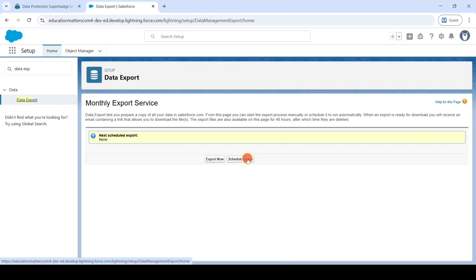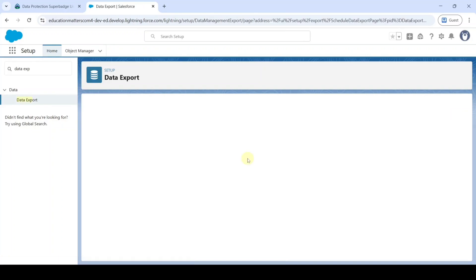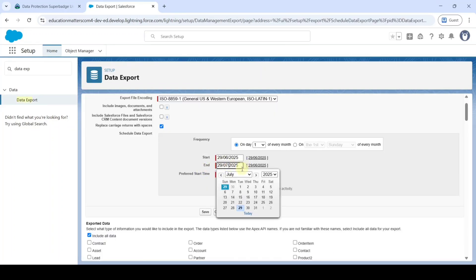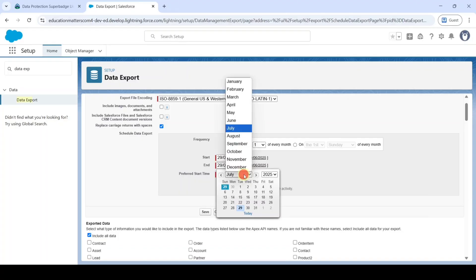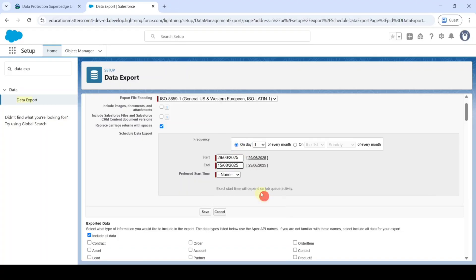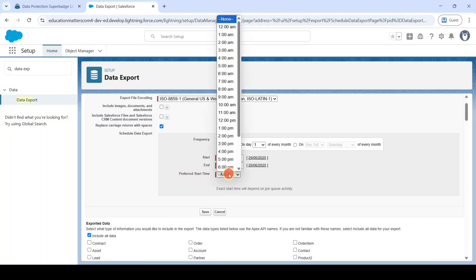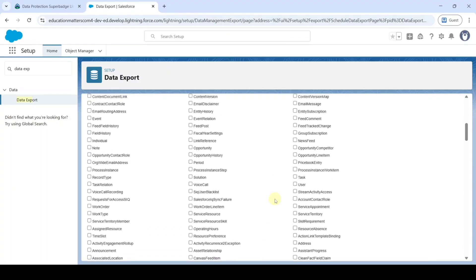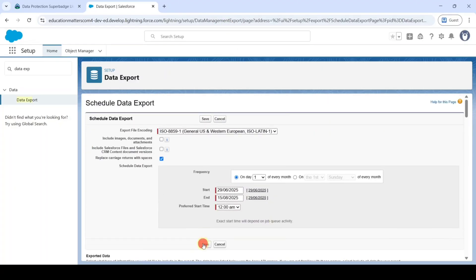Click Schedule Export. For the end date, select August and a date such as the 15th. For the preferred start time, select 12 AM. Finally click the Save button.